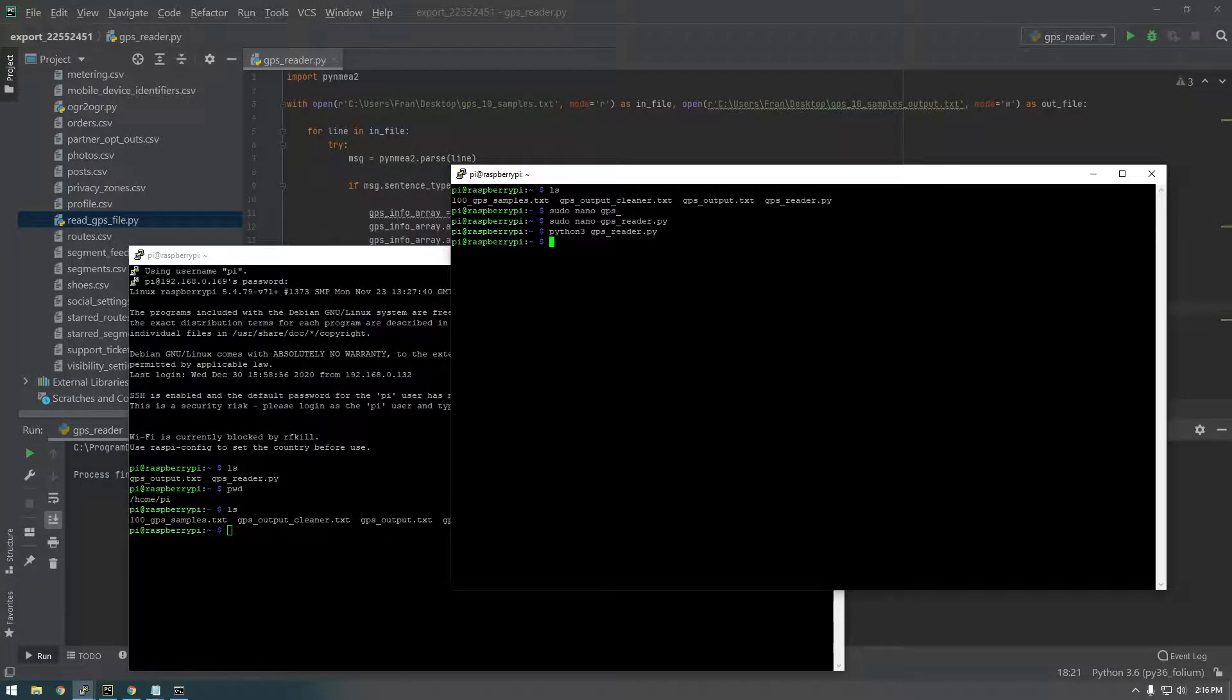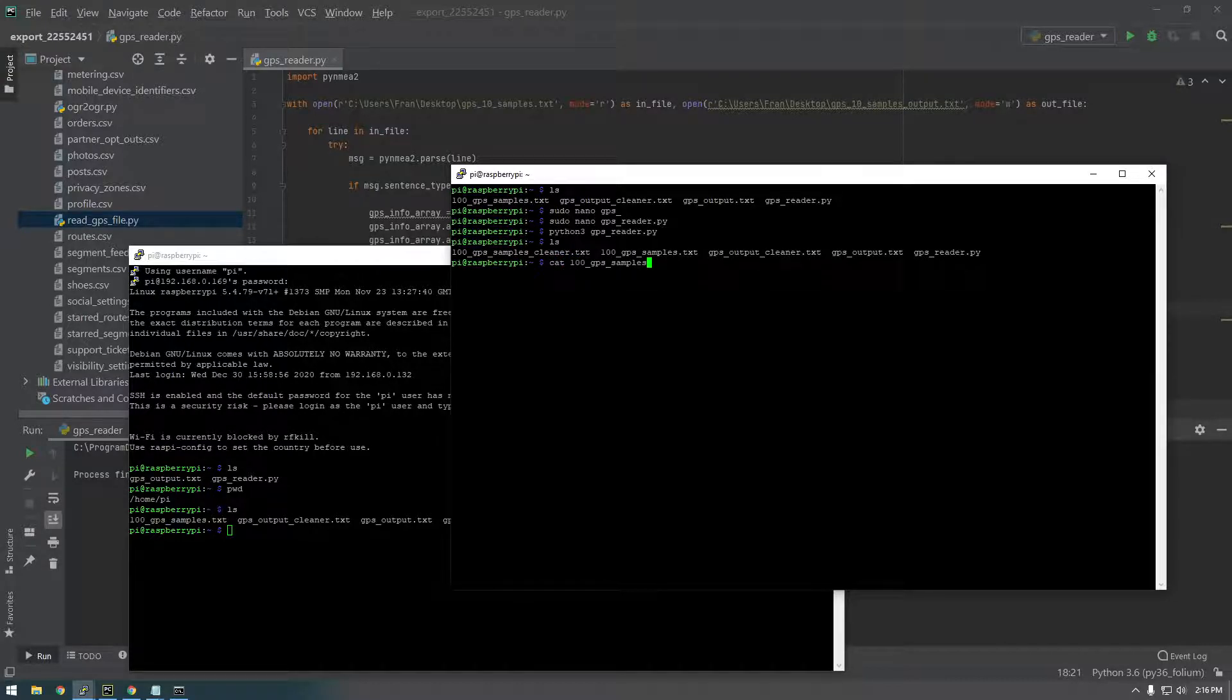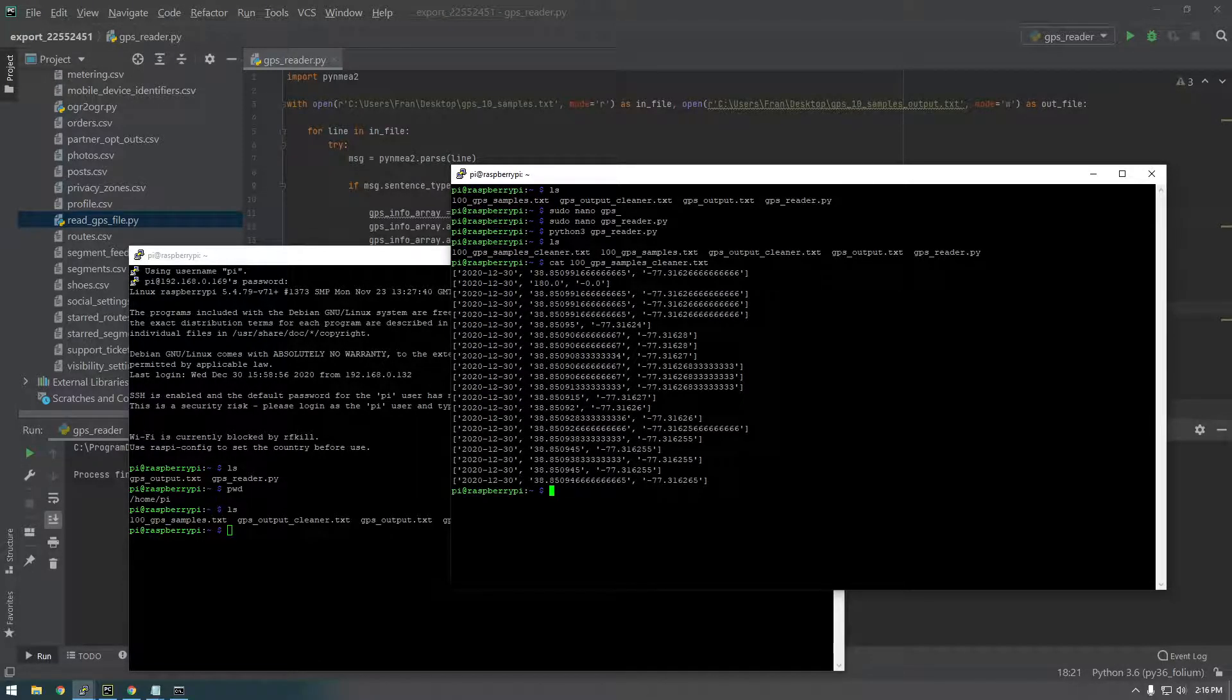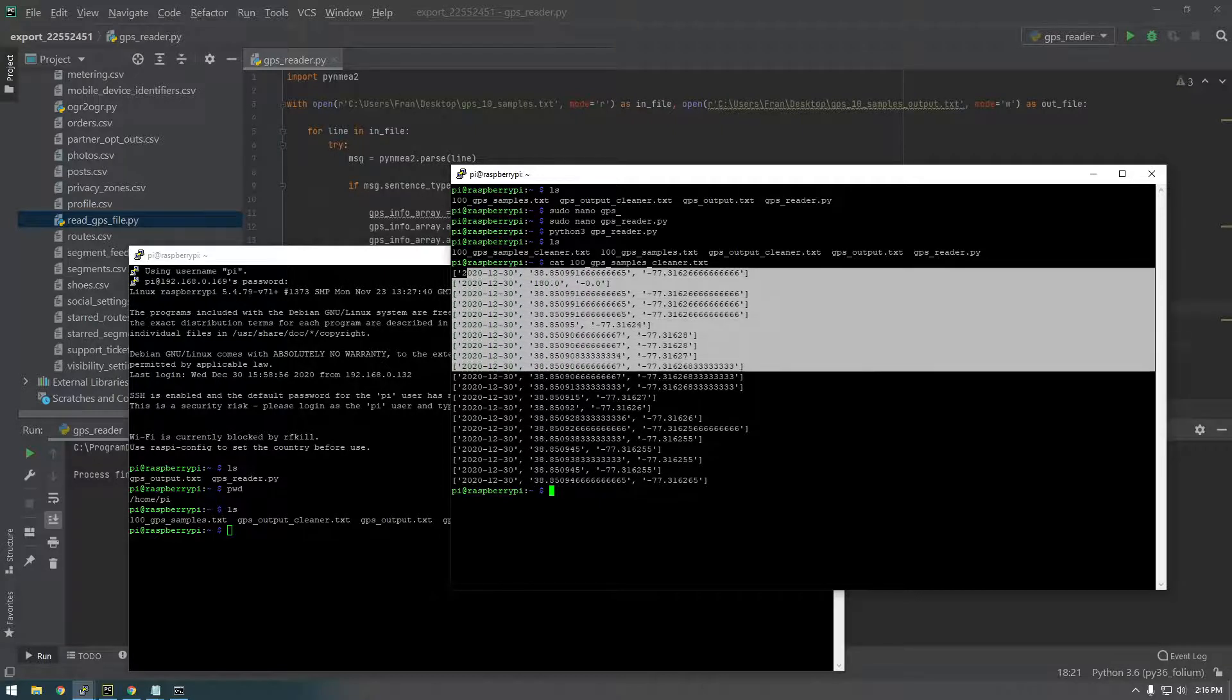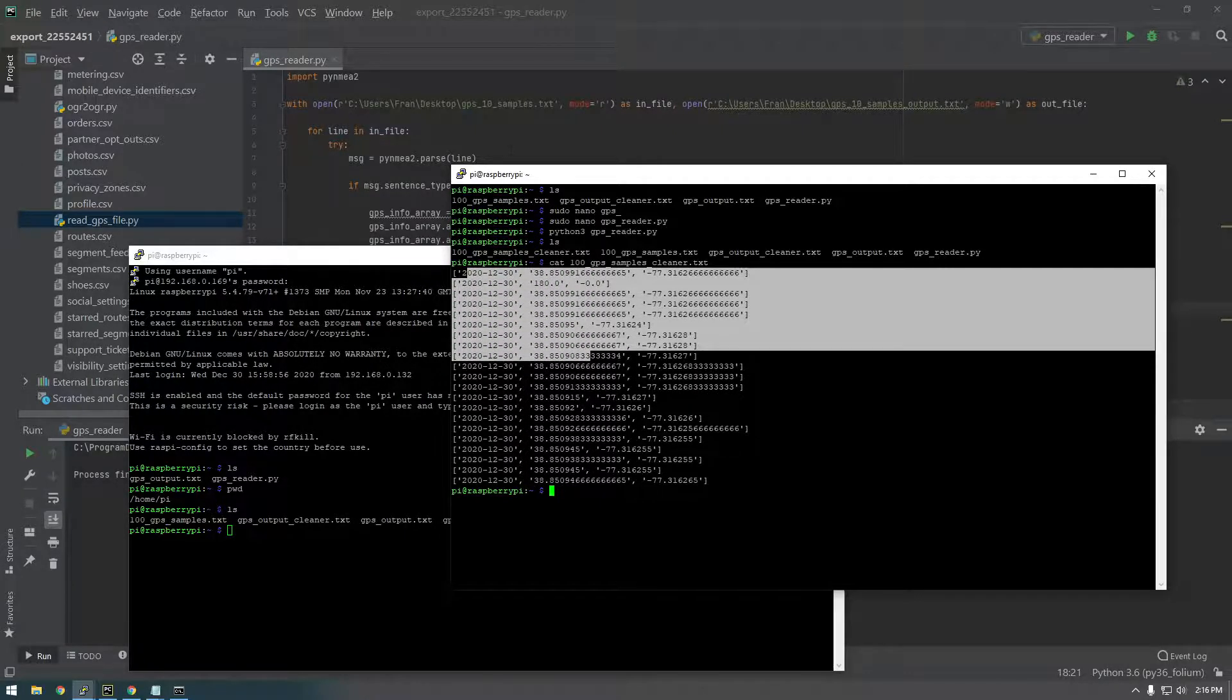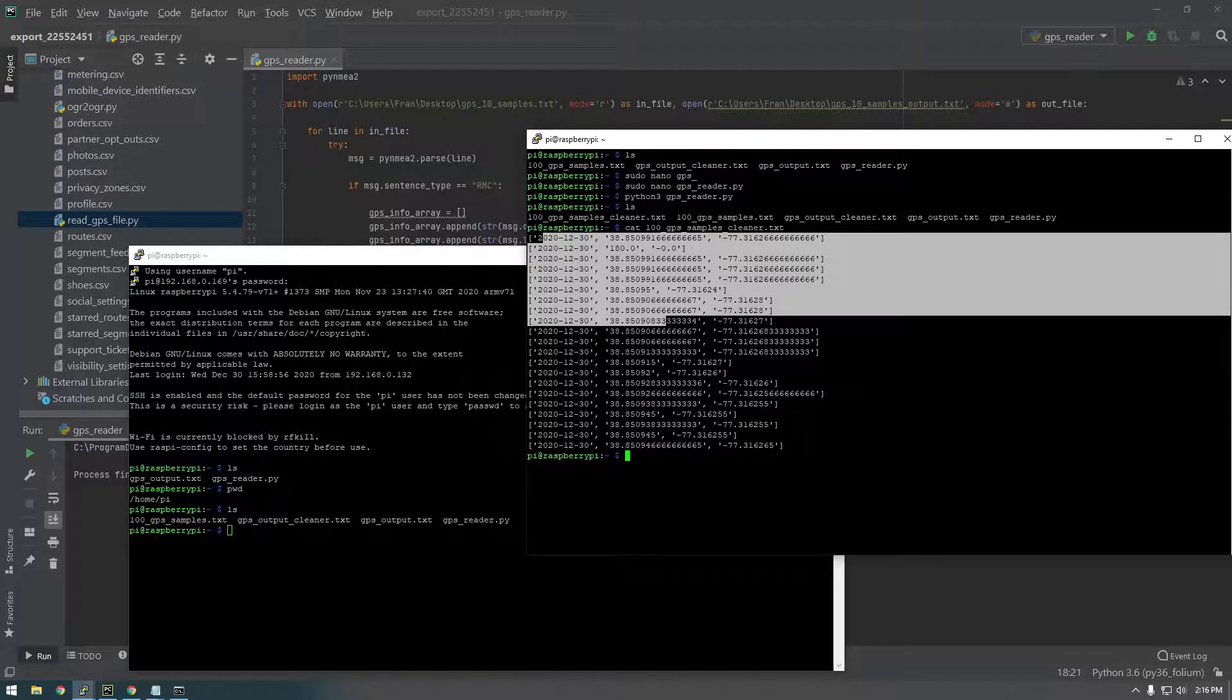All right, looks like it already did it. So 100_GPS_samples_cleaner.txt. So there we go. Out of all the 100 lines, there were only this many that were that GPRMC. I keep forgetting the GPRMC.